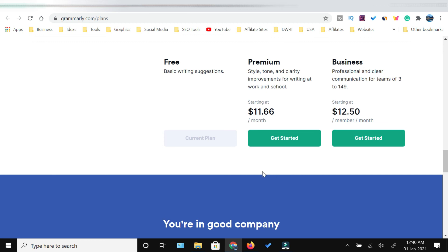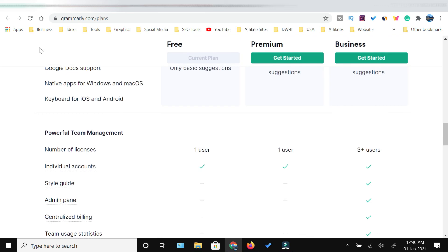If you want to sign up for the premium version, you can sign up through our link which I have given in the description below. Thank you for watching this video till the end. If you like this video, hit the like button, share, and subscribe.